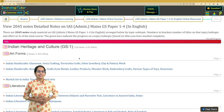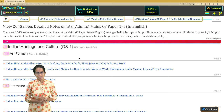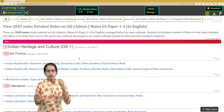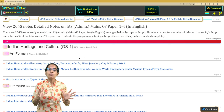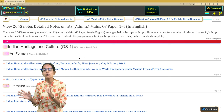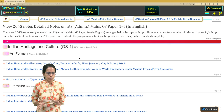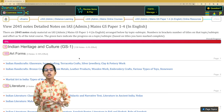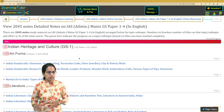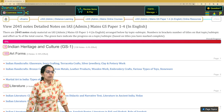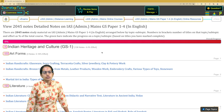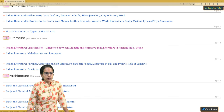With advanced analytics on Doorstep Tutor, we now have the concept where you can understand how much time you would have to devote to each topic. Here we are discussing the notes for GS Mains — there are 2045 notes in total, and for each section you can see how many notes there are and what percentage of effort is required.